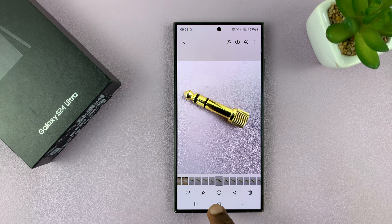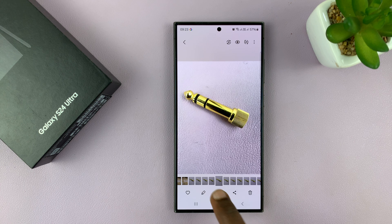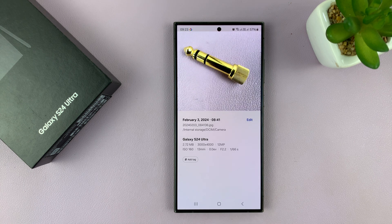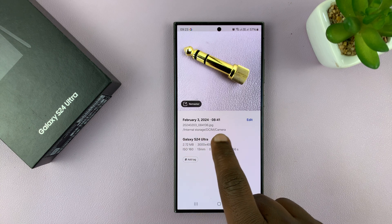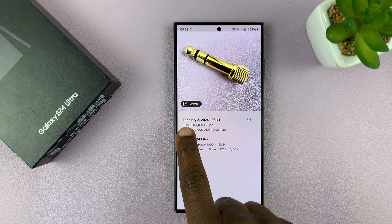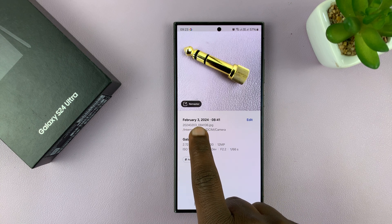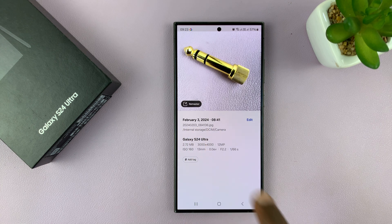Then tap on the eye icon here for more information. You should see this photo was taken on February 3, 2024 at 8:41 a.m.